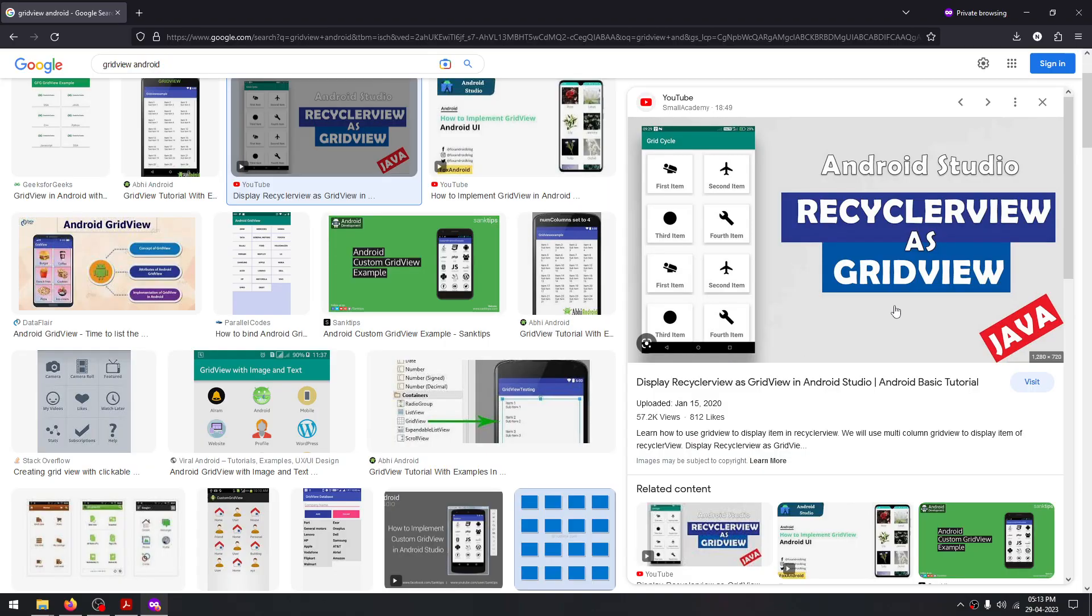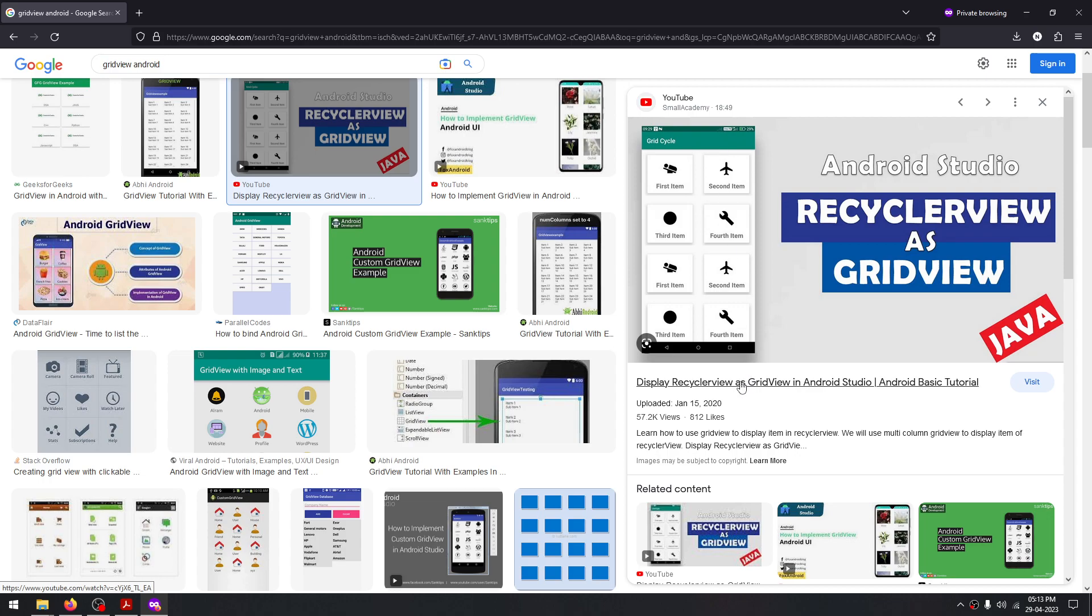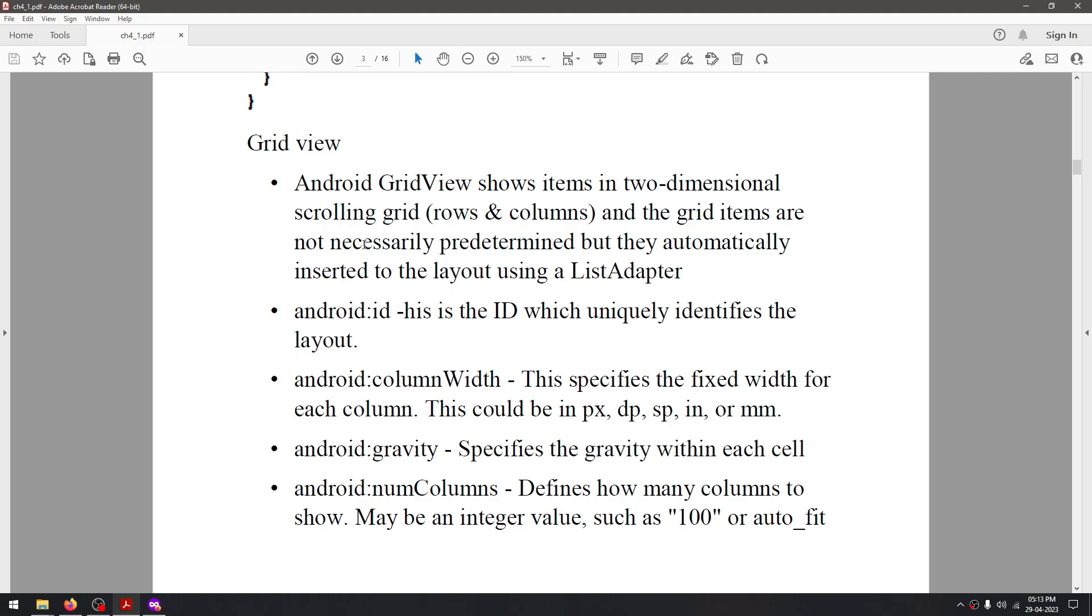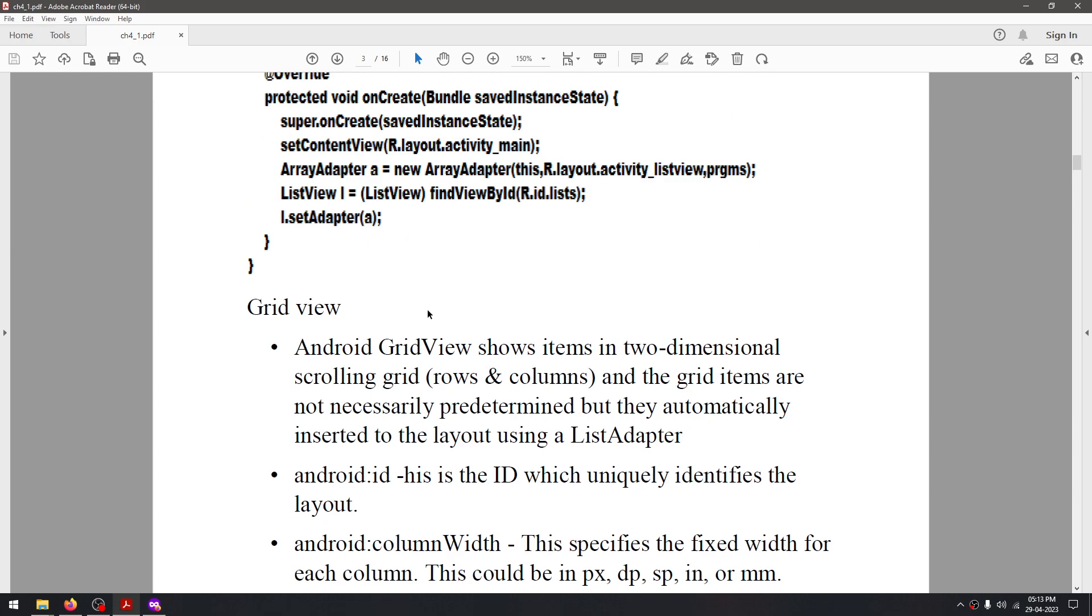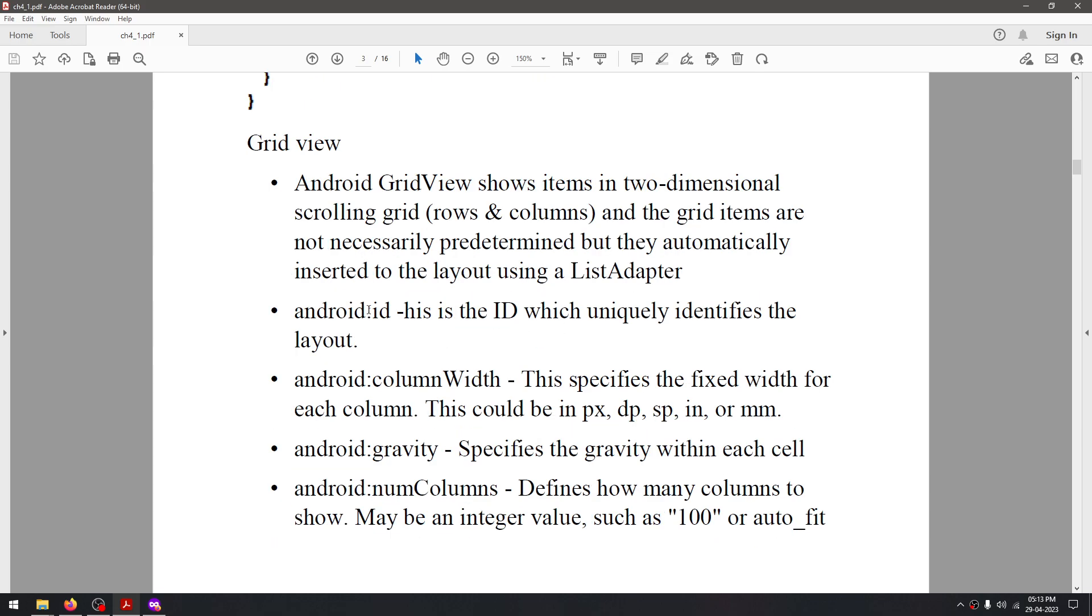...is that in GridView all our elements are displayed in a two-dimensional grid format. For example, these are all the rows and these two are the columns. Like in ListView, in GridView we also need the adapter, and some of the attributes related to GridView are...